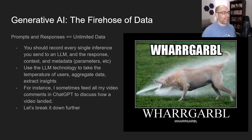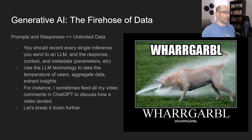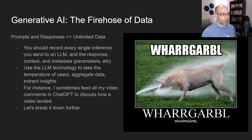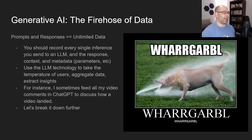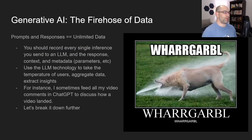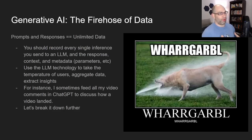Generative AI is basically a firehose of data. Every inference that you send to GPT-3, GPT-4, or for image generation — every single thing that you send and get back is more data. It's literally just a data producer, a firehose of data. So you should record every single inference or generation for LLMs, image generators, everything. Save it all.